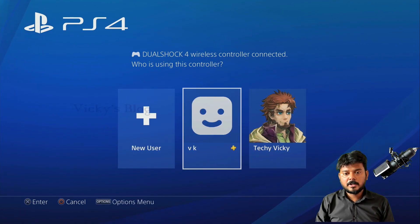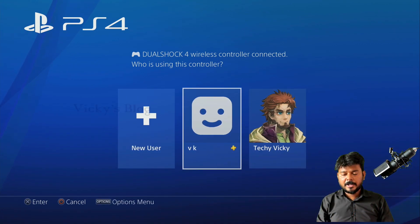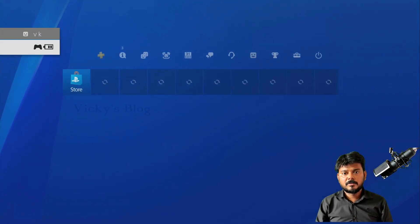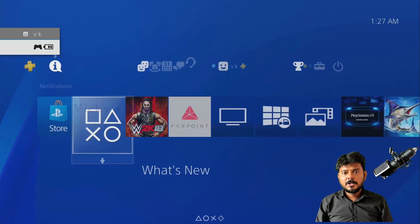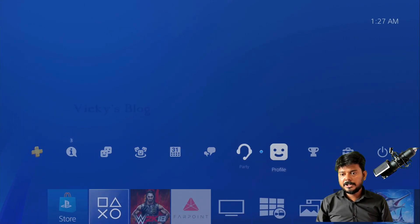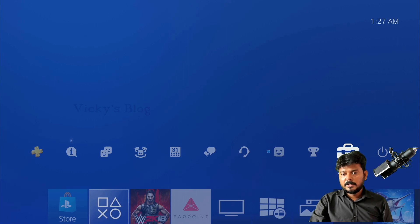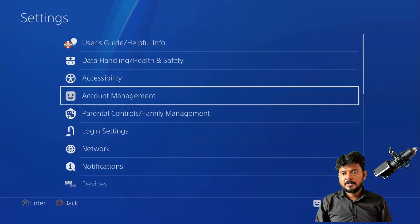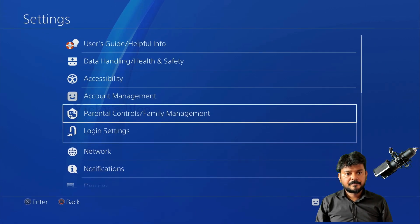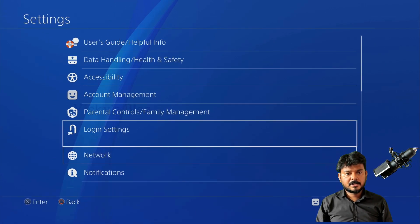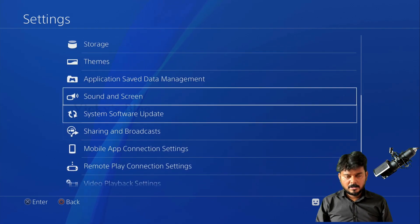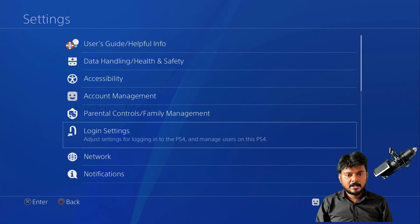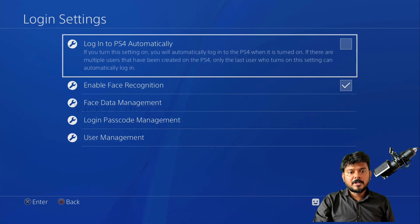So I'm going to set this up now. Whichever user ID you want, go and enter that user. I'm going into the VK user. Once you're in, go to Settings — come down to Settings — and you'll see Login Settings at the top. Click on Login Settings and you can see the available options.